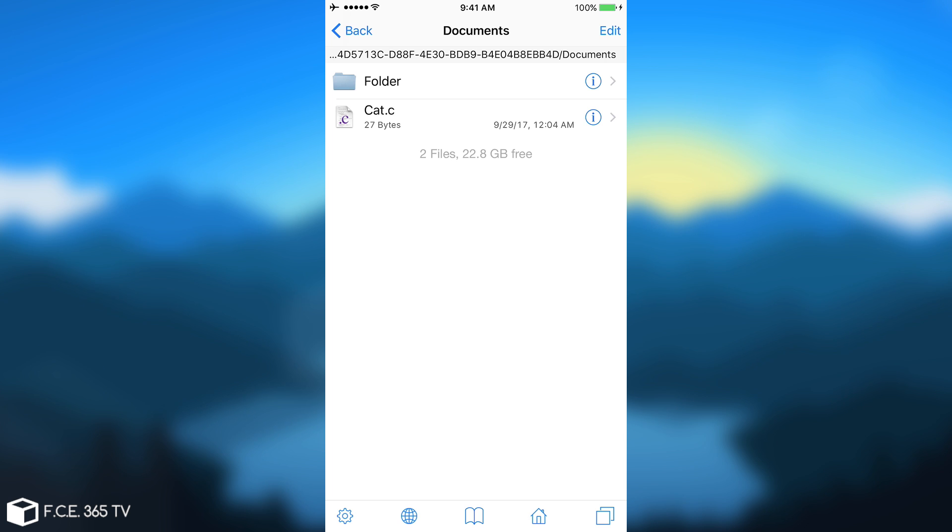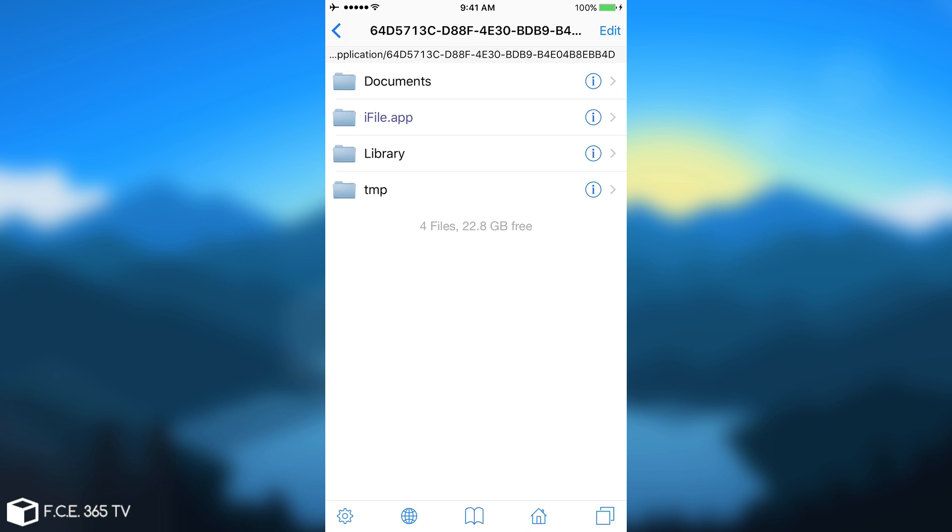For that, you need to modify the IPA before you sideload it so that it allows file sharing, which is something important. And in one of my videos, I actually show you how to do it. But anyways, yes, you can actually do this.